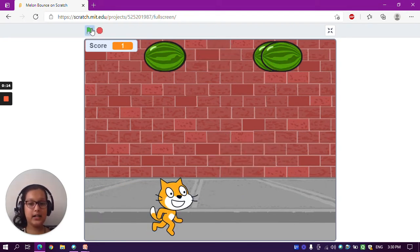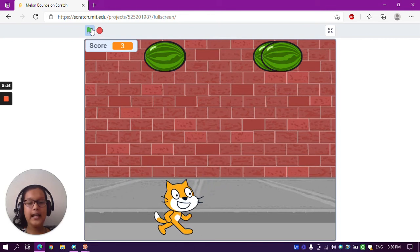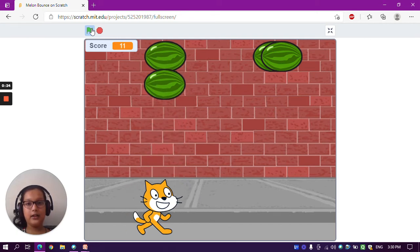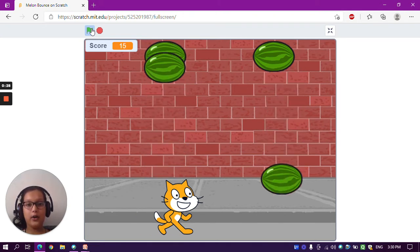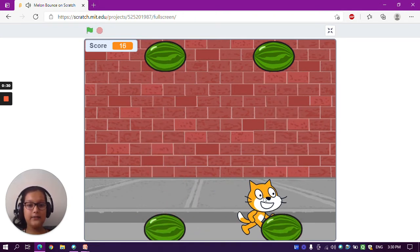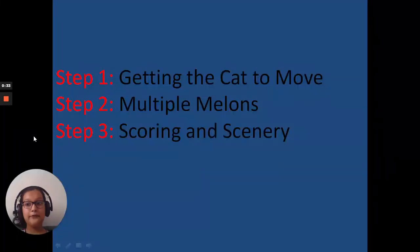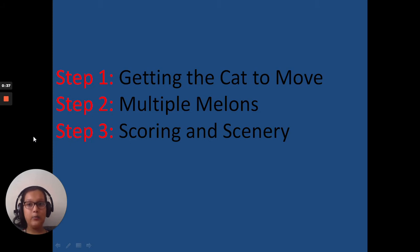We can move the Scratch cat with the left and right arrow keys, and after some time the melons start falling down. For every second we get one score. We have to touch the melon to get it back up, and avoid making it fall — whenever a melon falls down the game ends. We'll be making this game in three steps: getting the cat to move, multiple melons and scoring, and scenery.